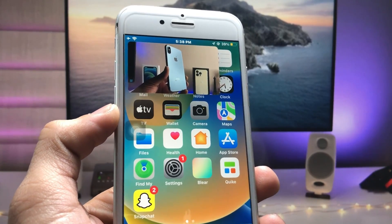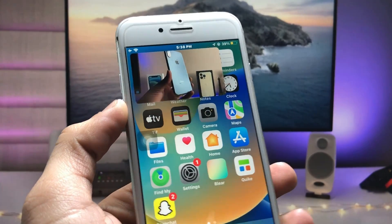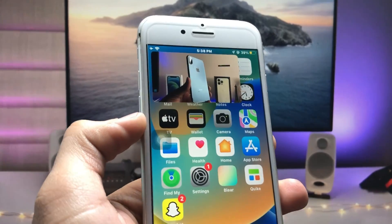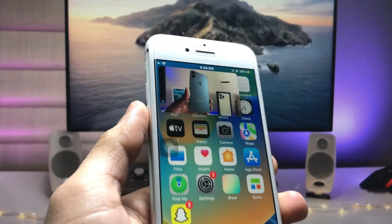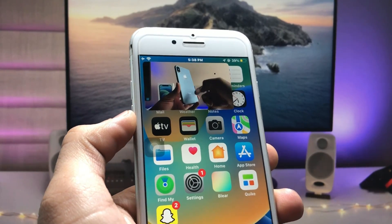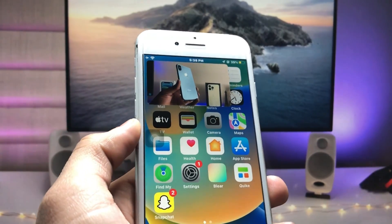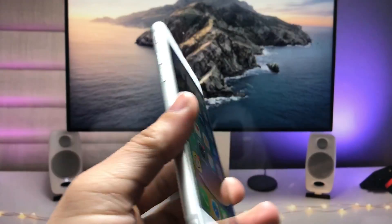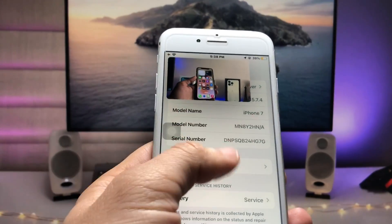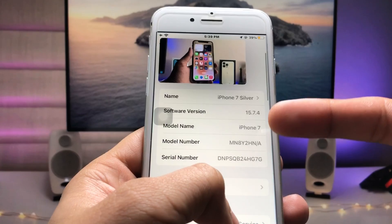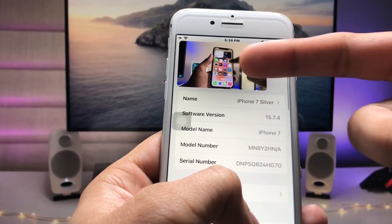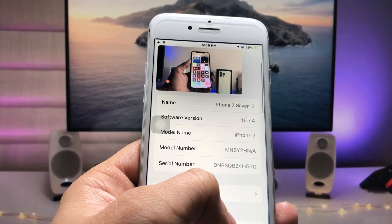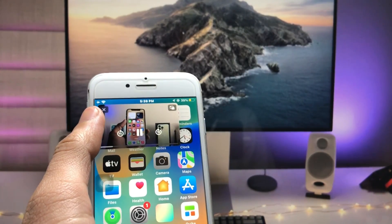Hi guys, welcome back to my channel. In this video I will show you how we can enable YouTube PiP mode on iOS 15.7.4 on iPhone 6S, iPhone 7, or iPhone 7 Plus models. Currently, I'm using the iPhone 7 running on iOS 15.7.4, and as you can see I'm playing YouTube PiP mode on my iPhone 7.